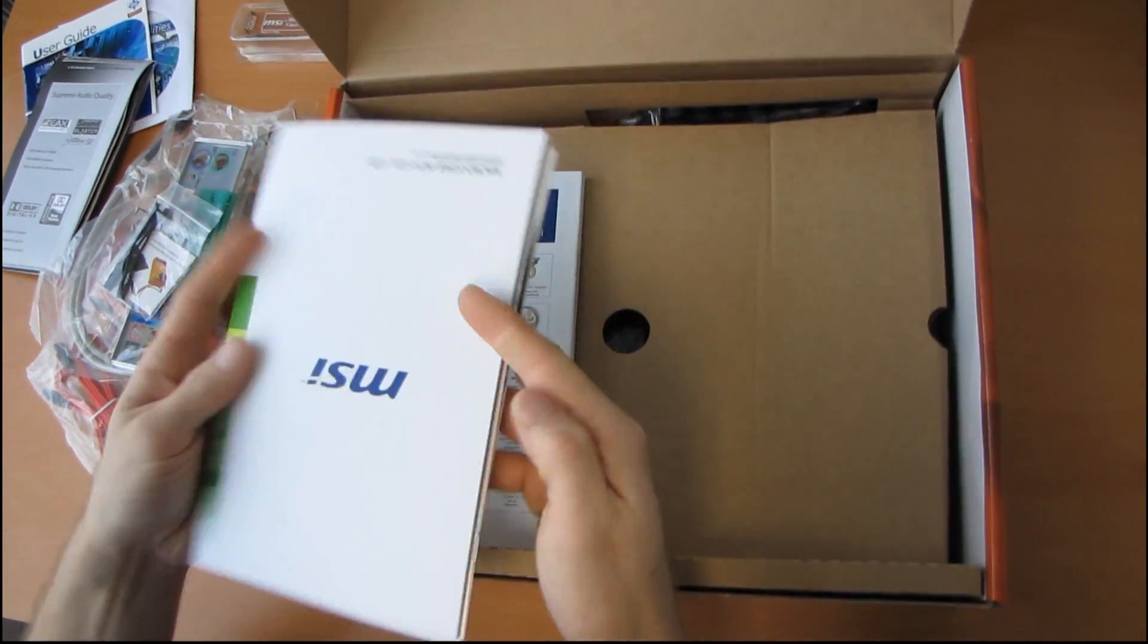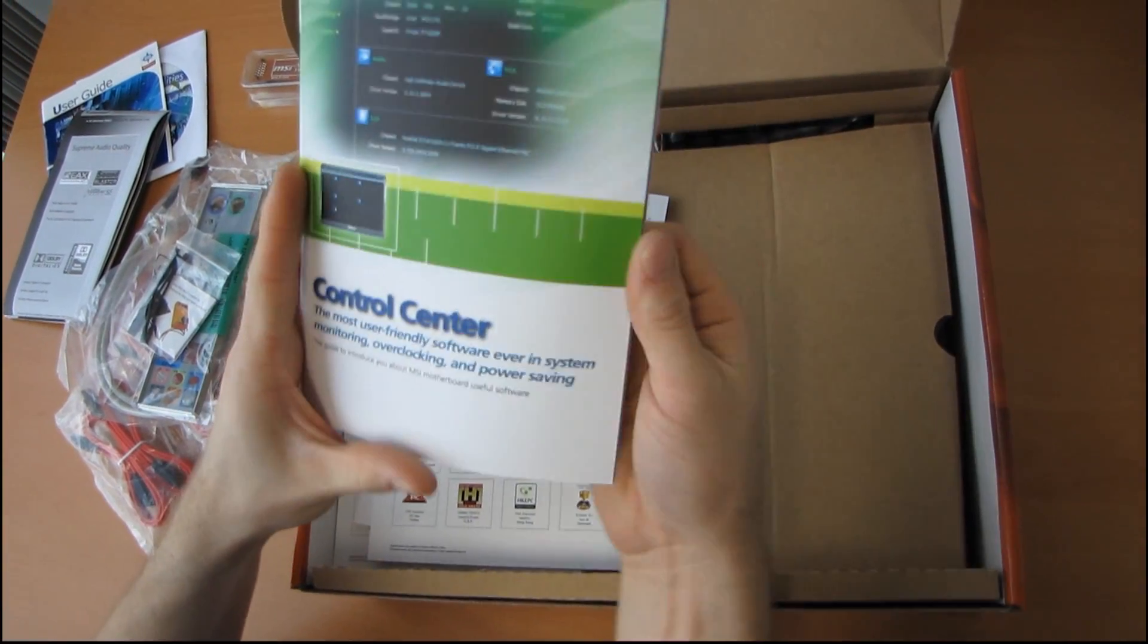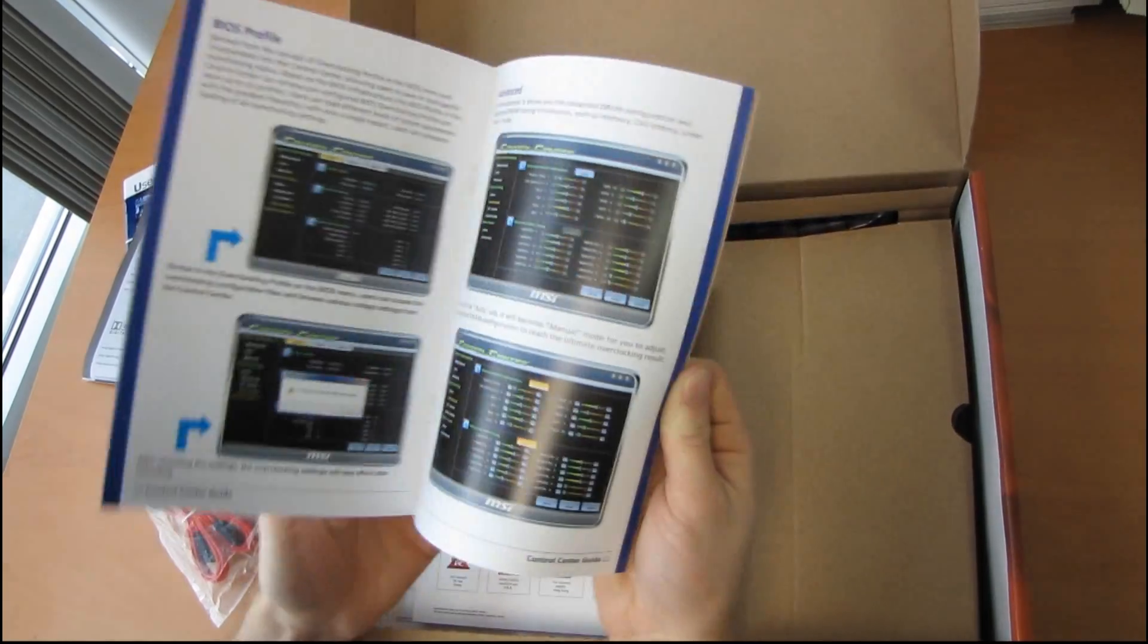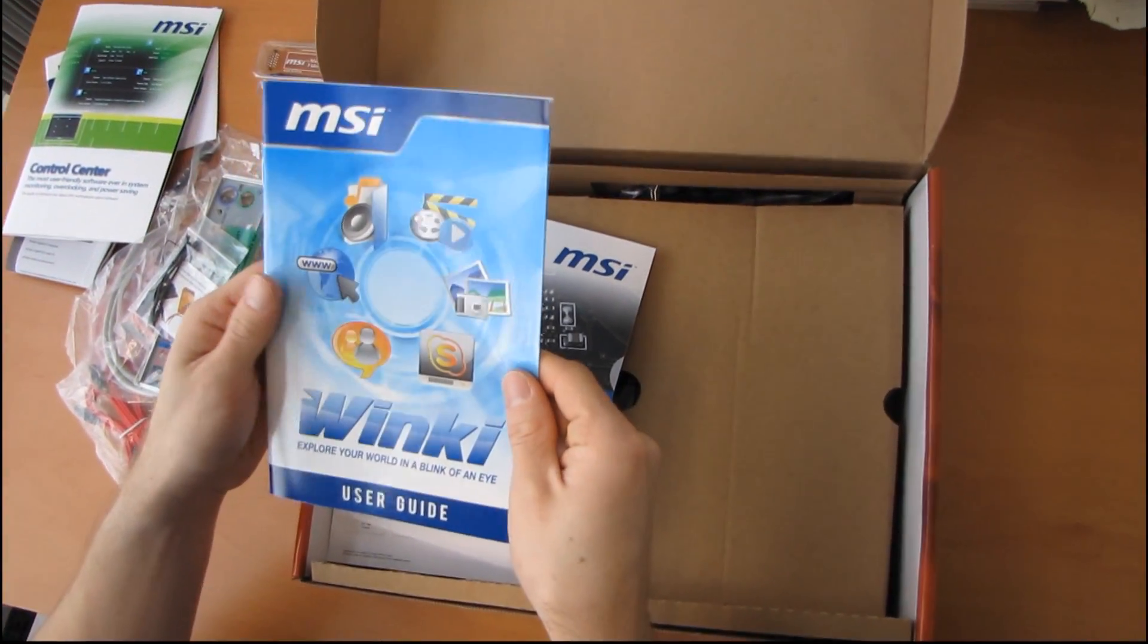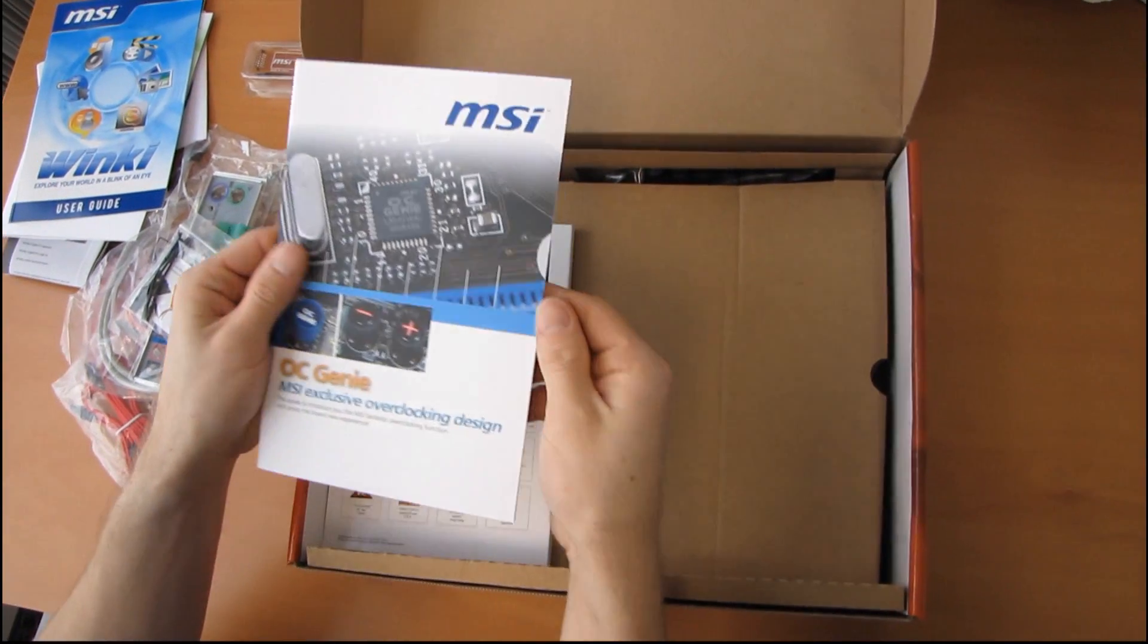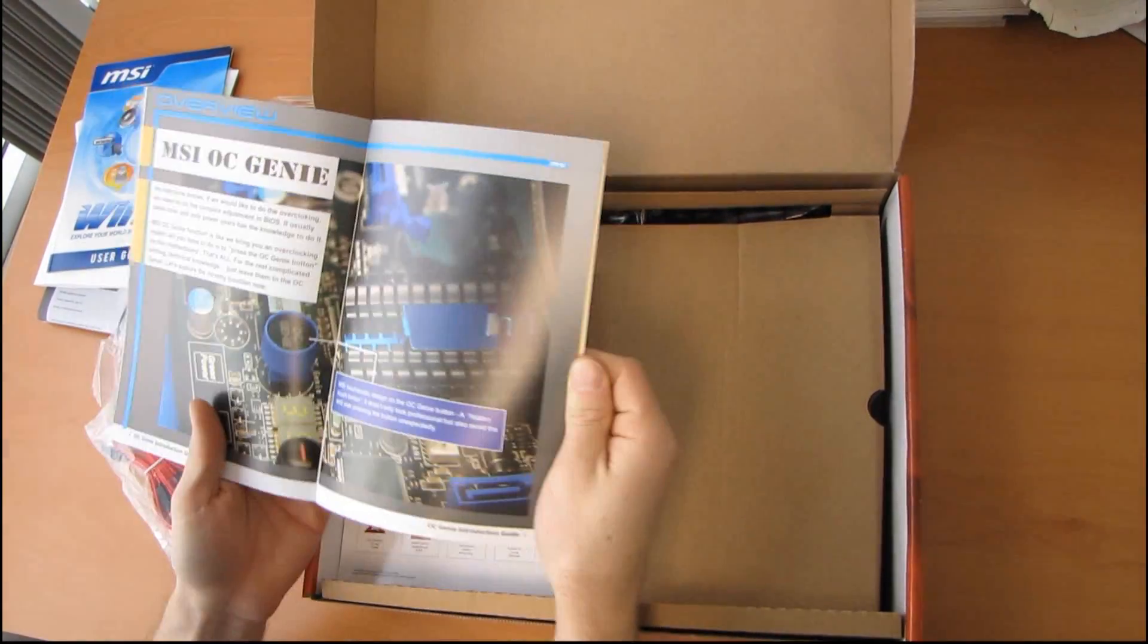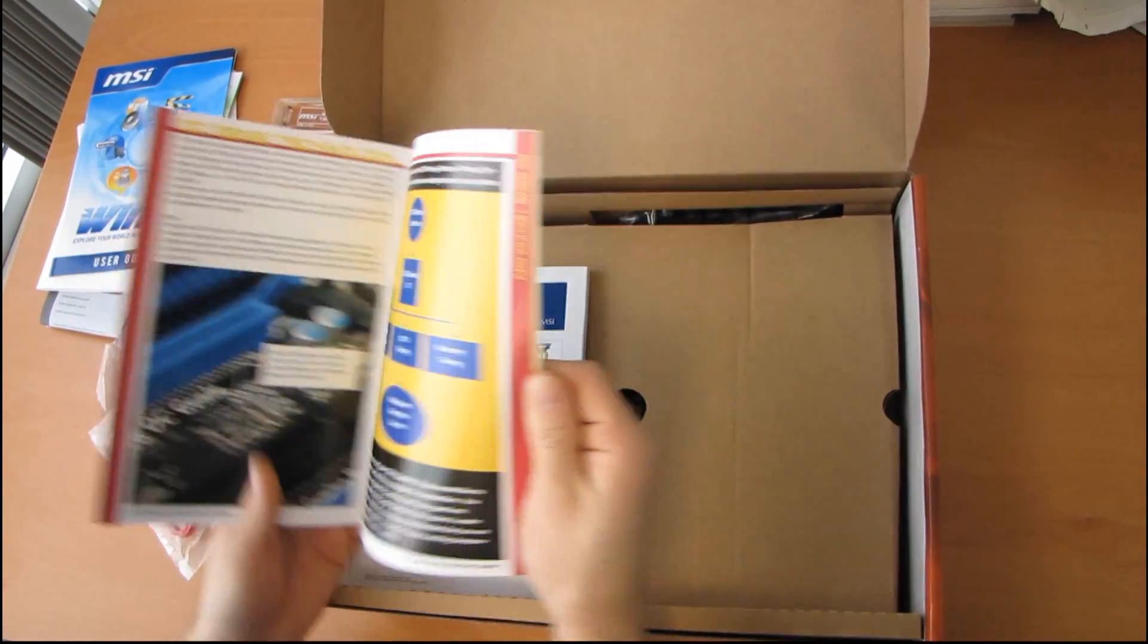They have so many accessories. Control Center guide about MSI's motherboard useful software. Then we have Winky, which is their quick on feature. Then we have an OC Genie guide. They've included so many more little guides versus the original GD80. It's funny that they actually even include an OC Genie guide because OC Genie is, by definition, like a one-button function.